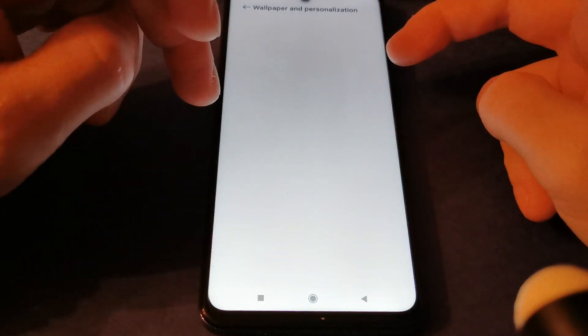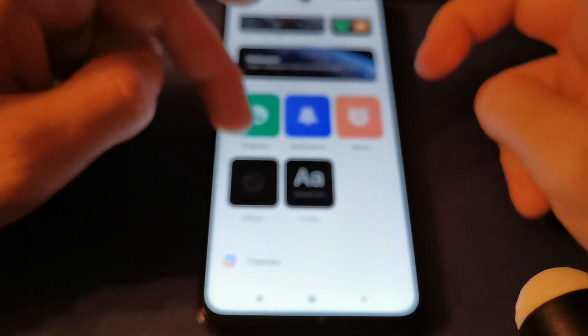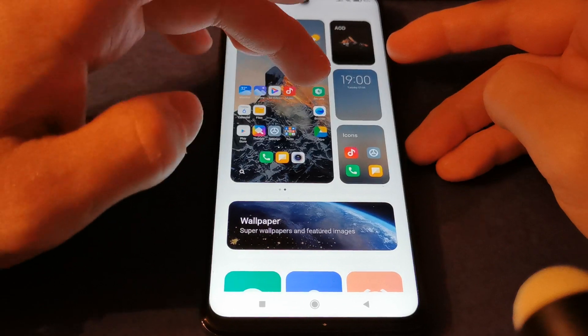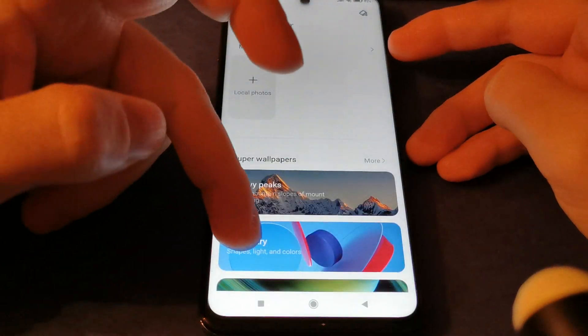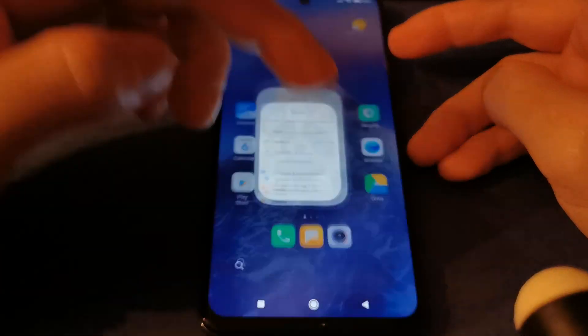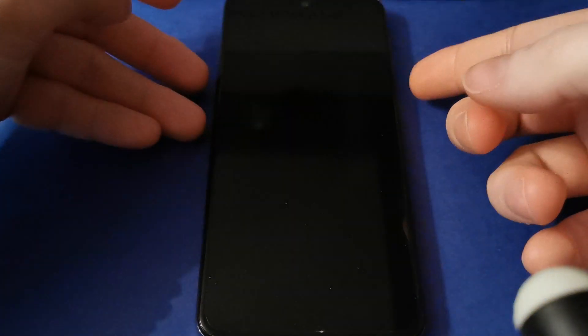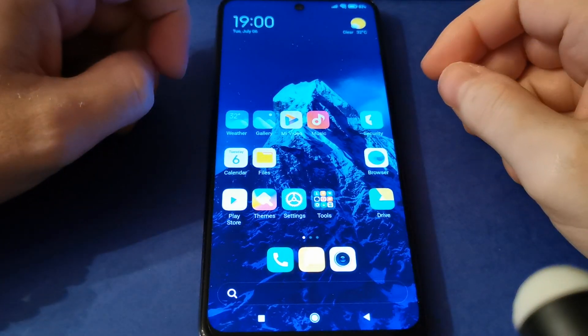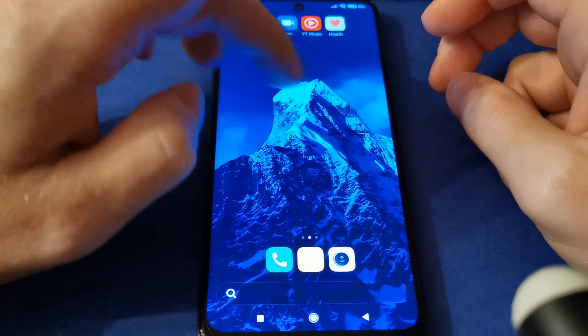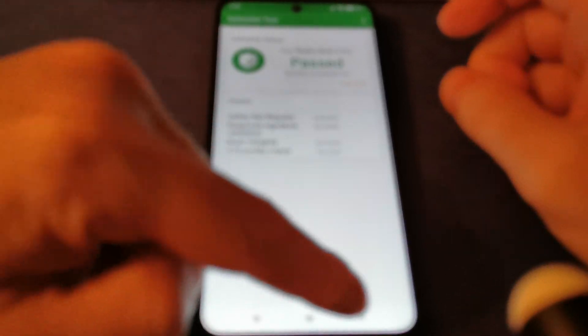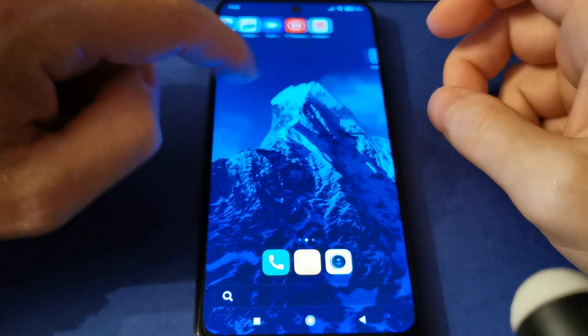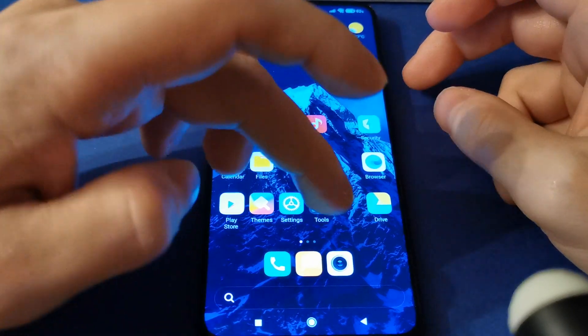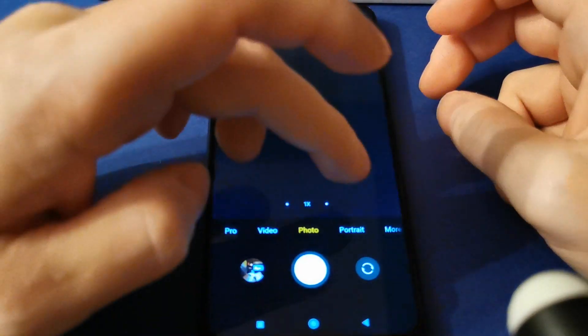Wallpaper and personalization - as you can see, this is a new interface. Fingerprint works perfect, face unlock works perfect. If you check SafetyNet, it's passed, so don't worry about your security. And the camera works fine.